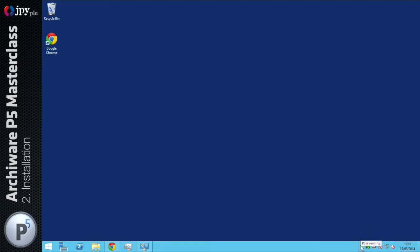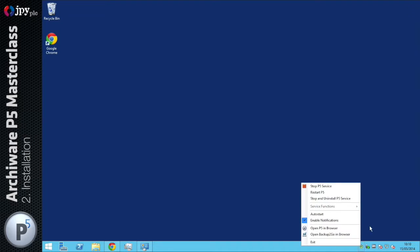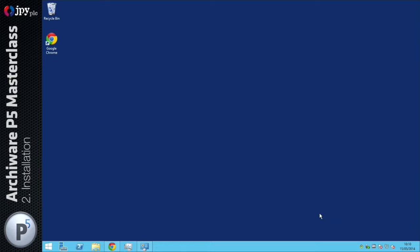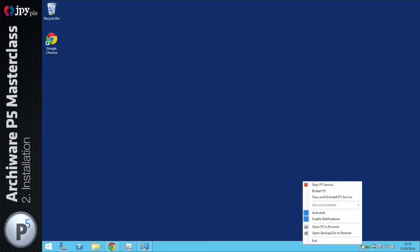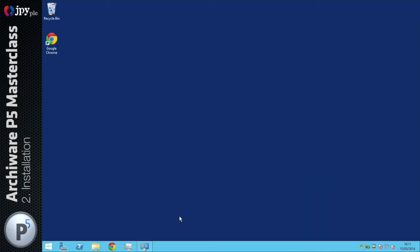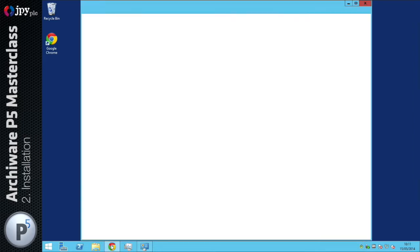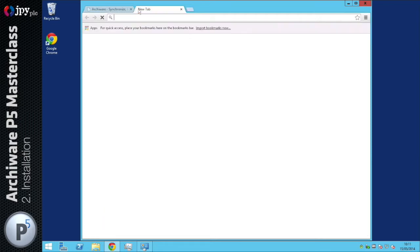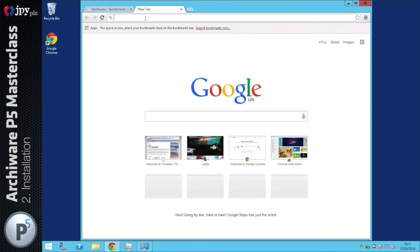After installation you'll see down here in the system tray area there's a P icon. This allows you to see if the service is running, to stop the service, to restart the service, to open the web interface in the browser. I'm just going to click here to make sure that this system tray application runs at startup. P5 runs as a service in the background and once installed it's configured to start up when the machine boots, so you don't need to be logged into the machine for P5 to be running in the background and performing backups.